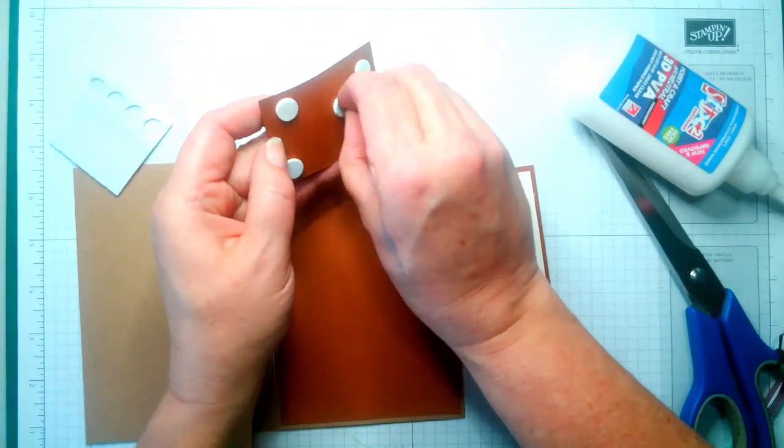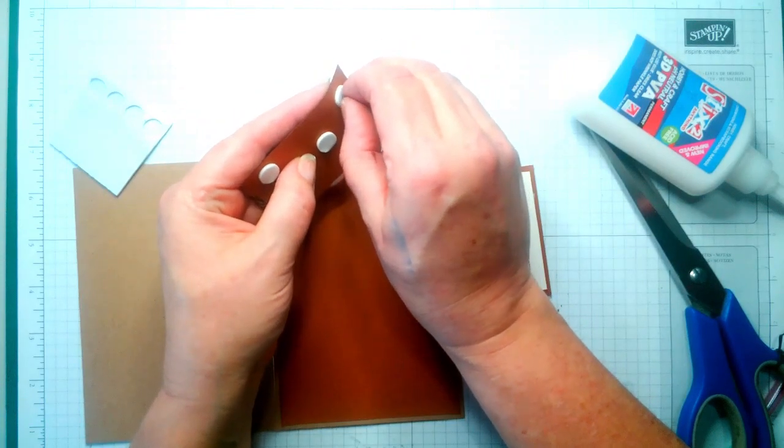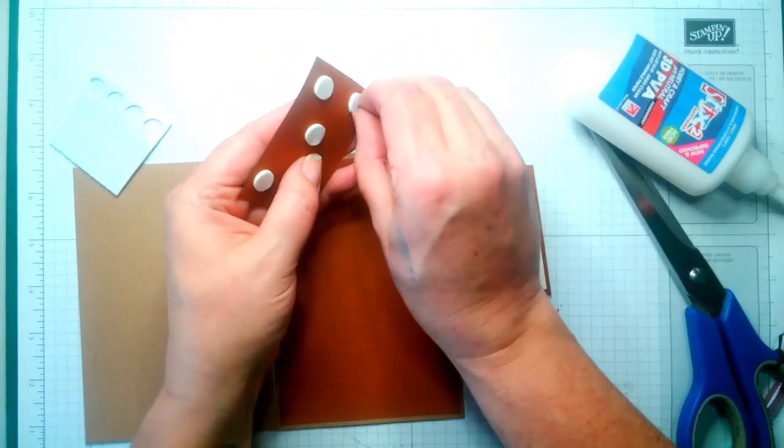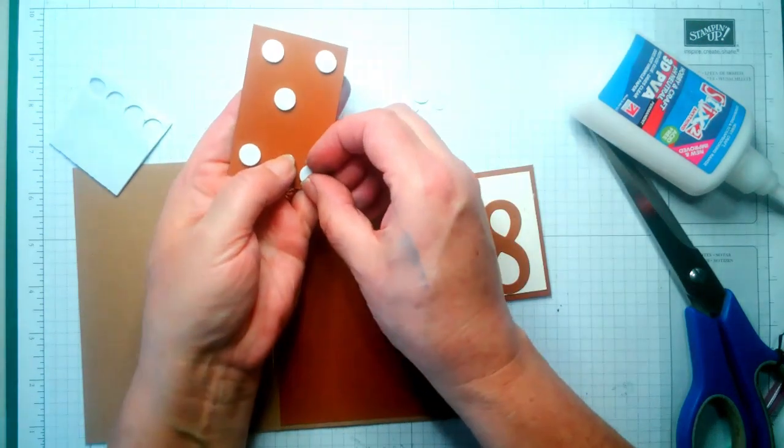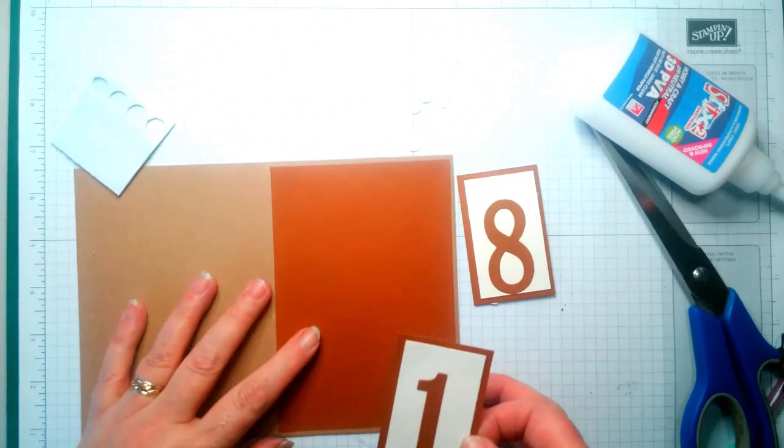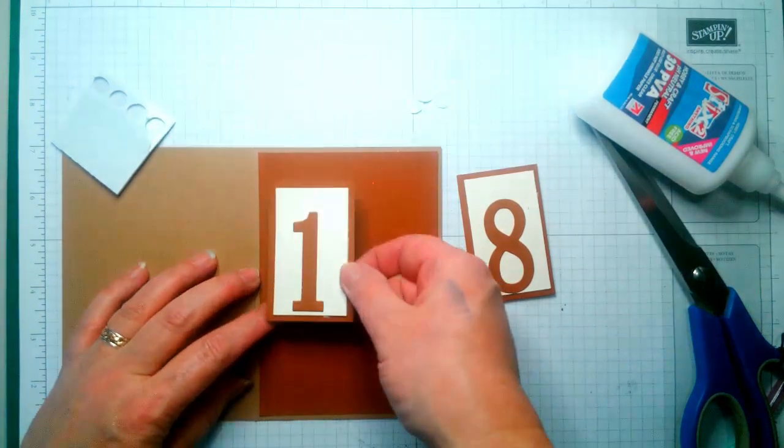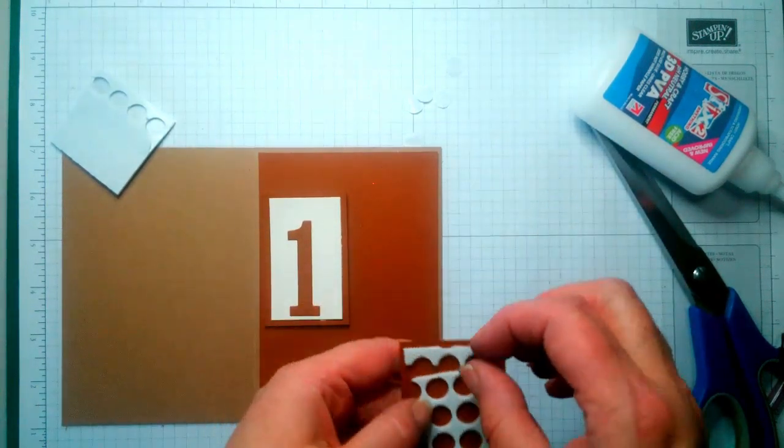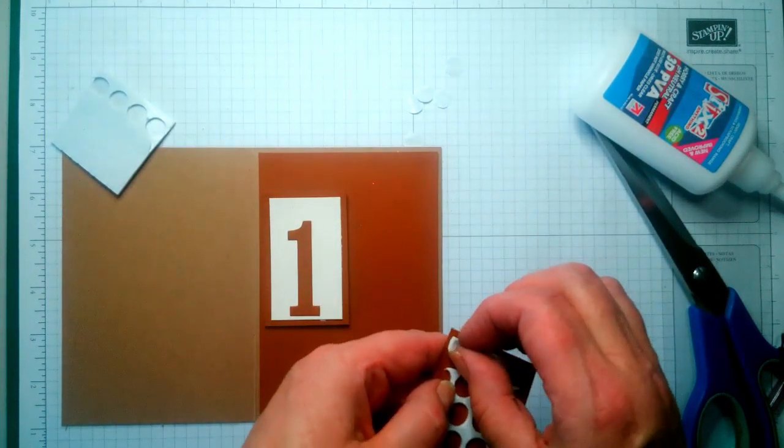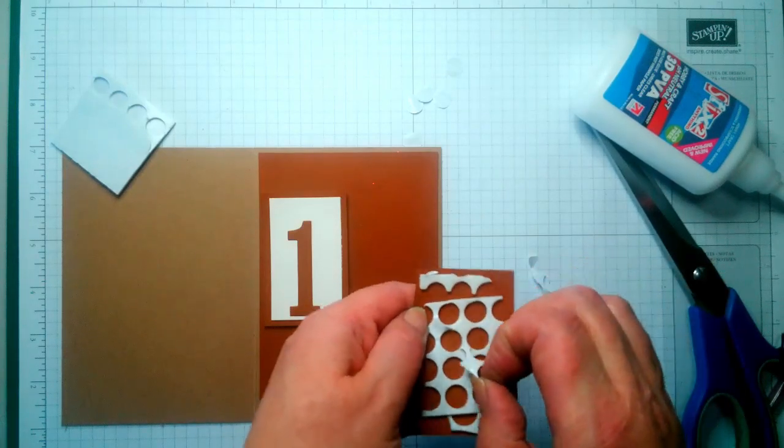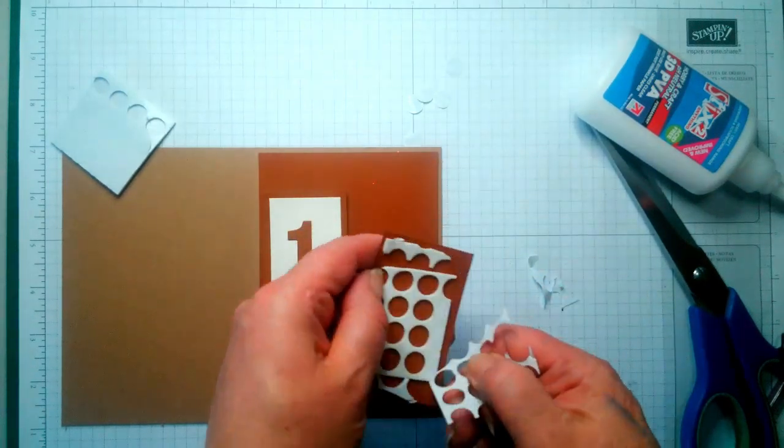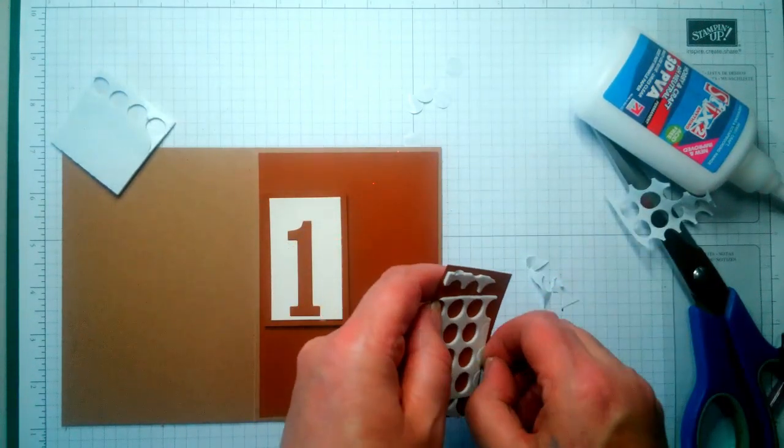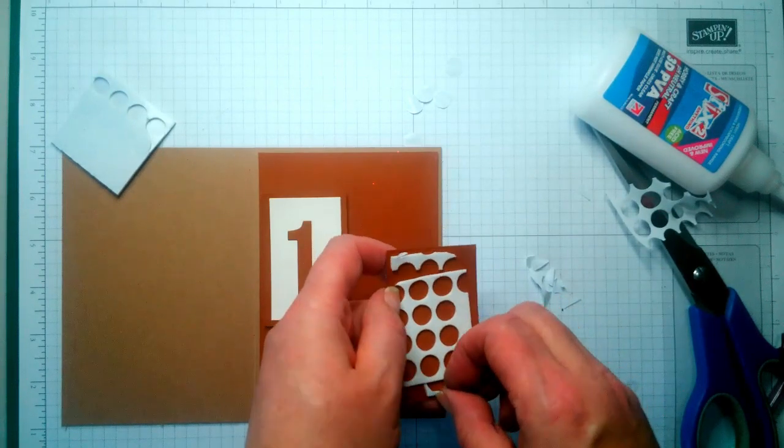This is how easy this is. So don't stick it down until you're absolutely sure where you want to put it. That's that. Okay.